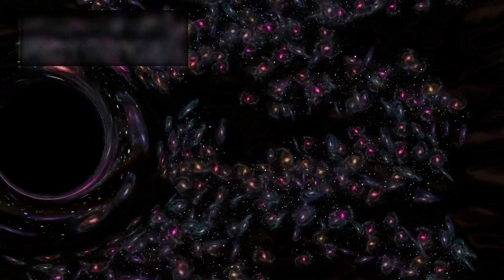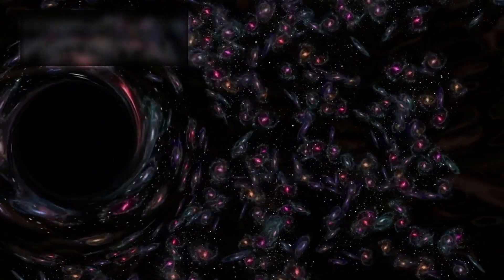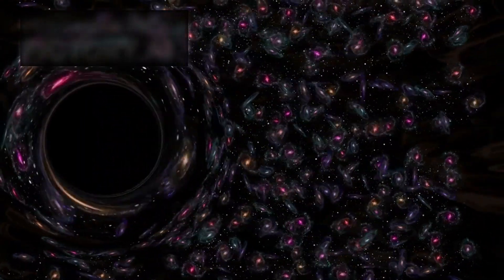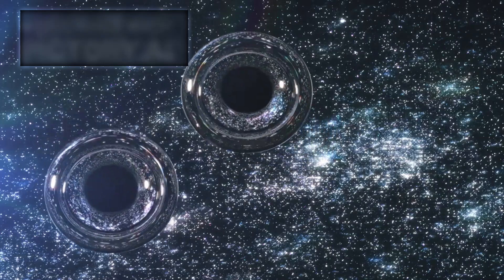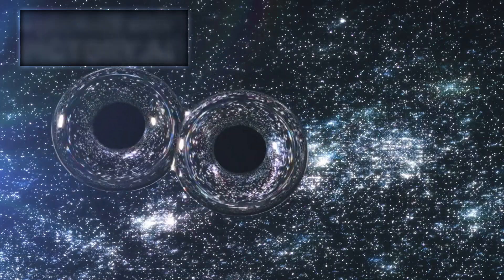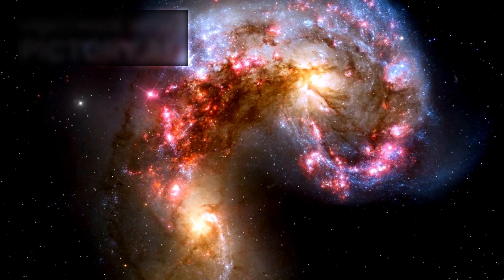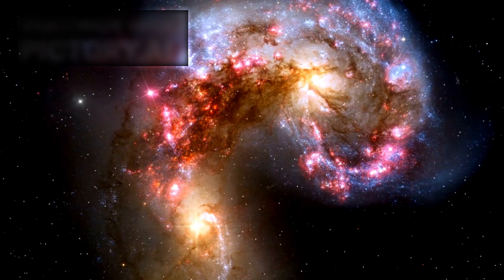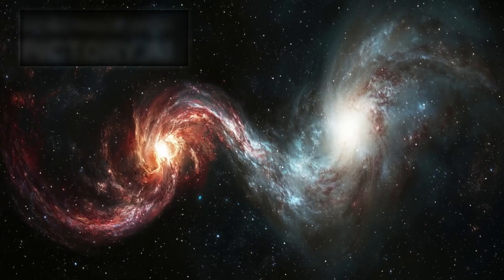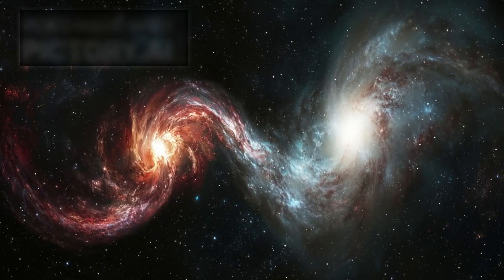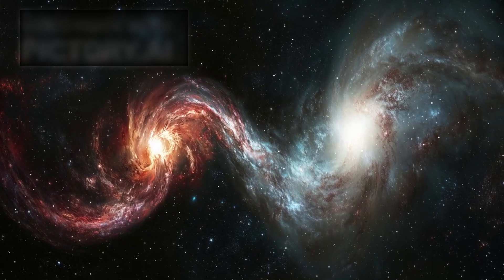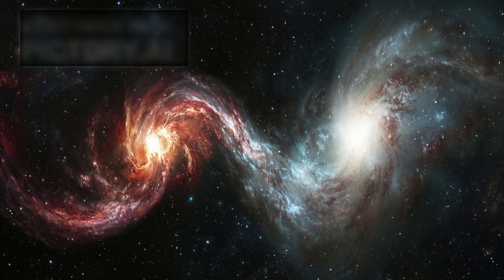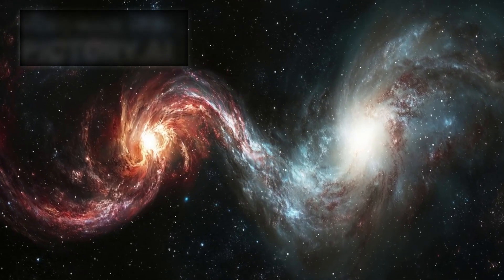But what could cause such a massive object to be expelled from the center of its galaxy? One possible explanation involves galactic mergers. Galaxies are known to collide and merge over cosmic timescales. When two galaxies merge, their central black holes begin a slow, spiraling dance toward one another, eventually fusing into a single, even more massive black hole.